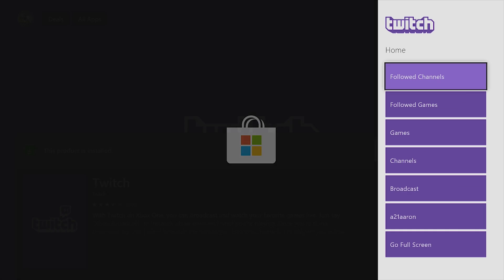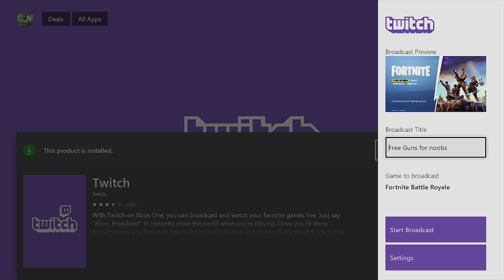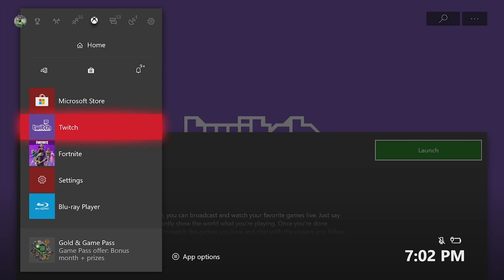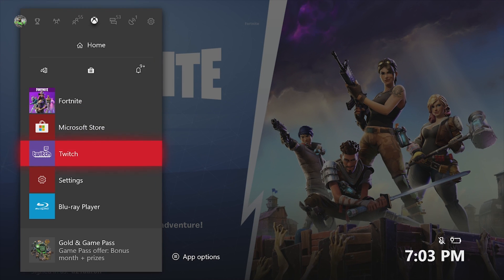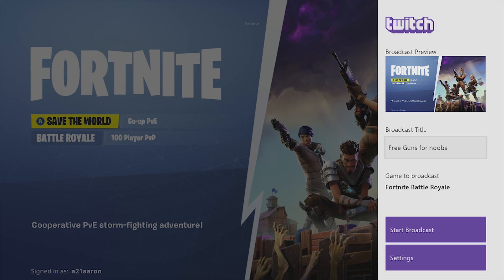Press on broadcast and it's going to snap over to the right side of the screen. Now press the Xbox Home button and find one of your games, like Fortnite. Once you are on the game you want to broadcast, press the Xbox button again and go down to Twitch. It's going to automatically snap Twitch to the right side of the screen where you can set up the title and settings.